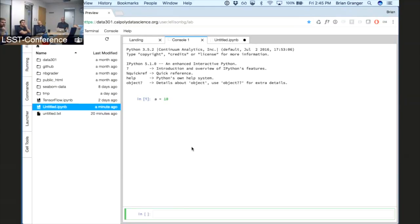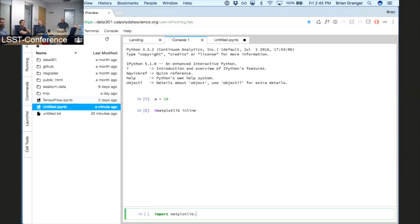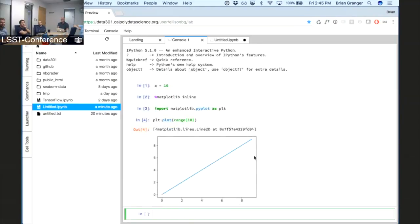The code console still has all the rich output. You could say '%matplotlib inline', import matplotlib.pyplot as plt, and plt.plot(range(10)) and everything will just work. Tab completion works, tooltips — it's the same building blocks of output and input areas, just exposed in a slightly different user interface.